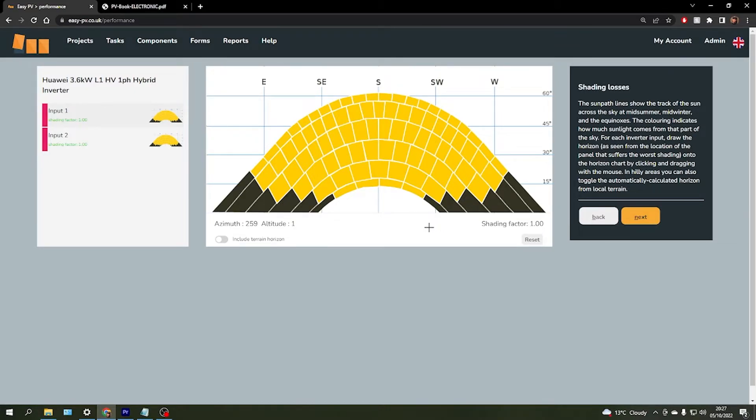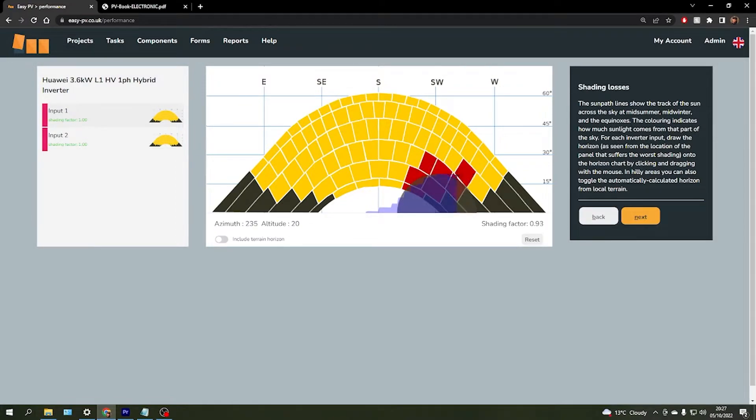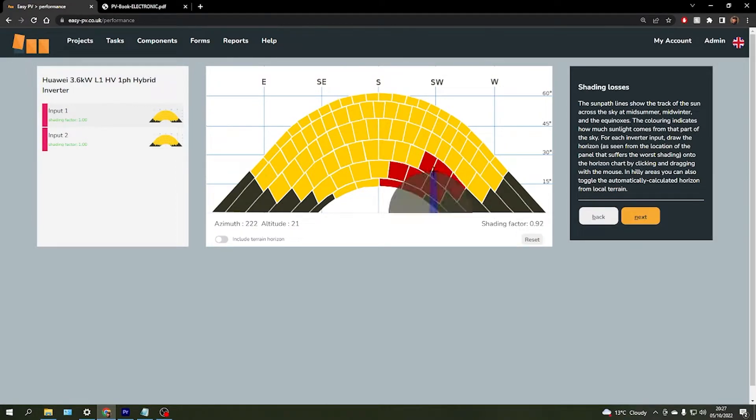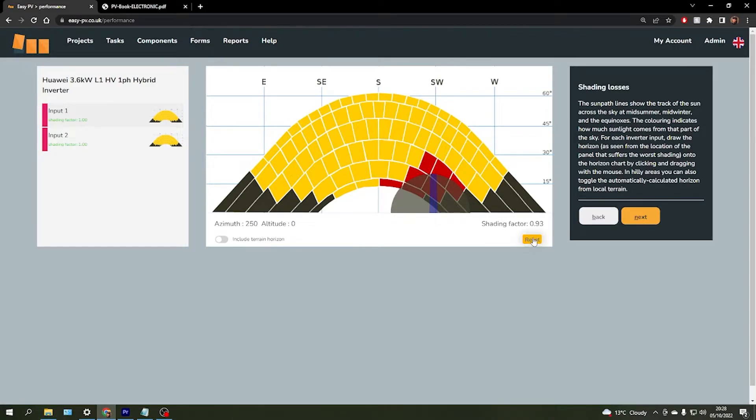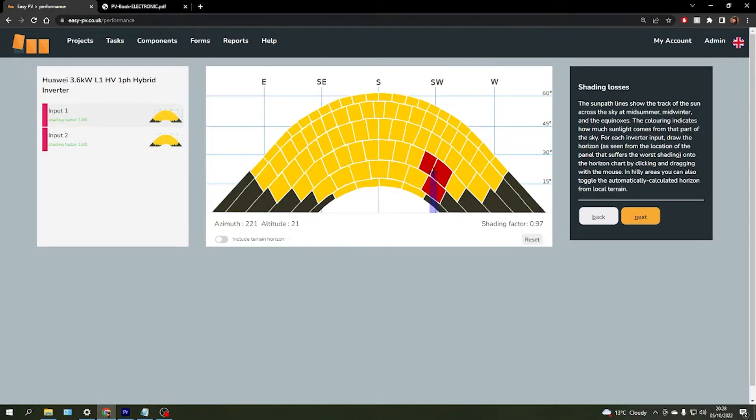To add any shading that is present on the array, you can click with your mouse to add it in the relevant area, or you can double click which will add the circular radius of shading factor as per the recommended method laid out in the MCS guidelines. You can use the reset button to clear any mistakes you might have made, and then move on once this is complete.